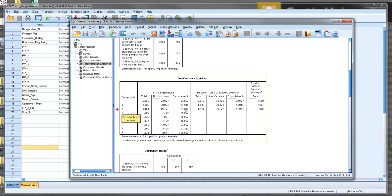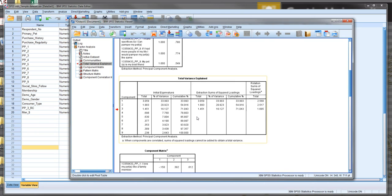So this is a good thing. If we included the fourth factor - we've told the computer to only include factors with eigenvalues greater than one - we would get a little bit more variance explained, 7.76% more, but it would actually be at the cost of the strength of each of those factors.